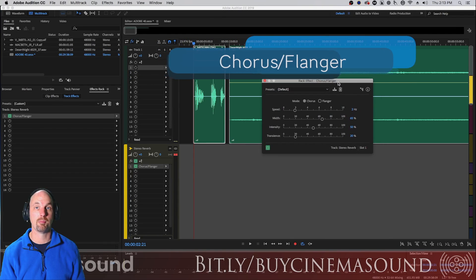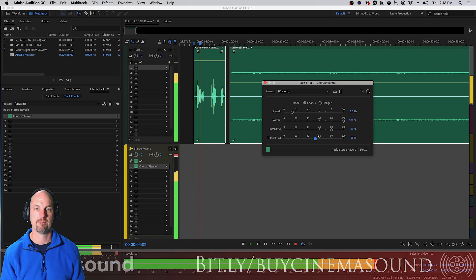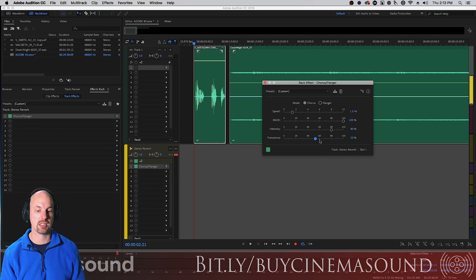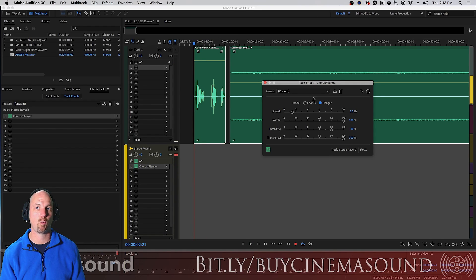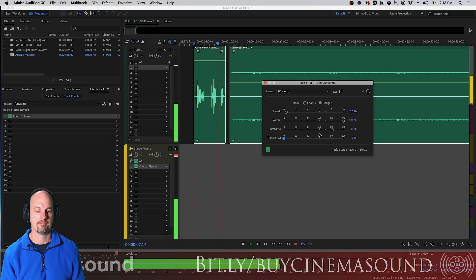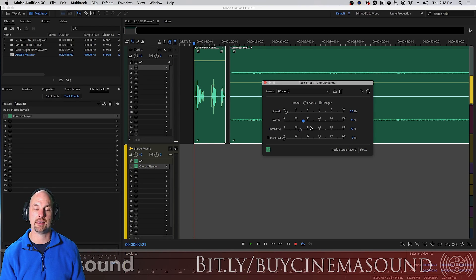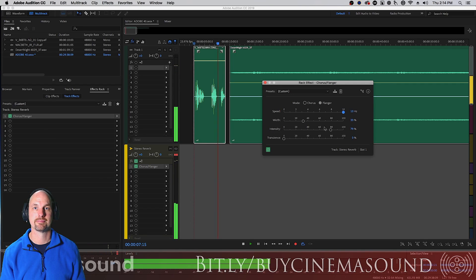Now here's the Chorus/Flanger — much more simple but much more radical a sound. You can choose the basic chorus with a speed of a hertz, make the width really wide, the intensity really strong, and set the transience. It has the same basic effect as what we were just looking at but with no delay per se. With the flanger setting, you get that sound we used to hear back in 80s songs like Duran Duran. Make the rate really slow, the width wide, the intensity strong, and the transience low. If we make the intensity smaller or the width narrower, that sound kind of goes away. With the speed down full you can get all kinds of other pitch-related effects.